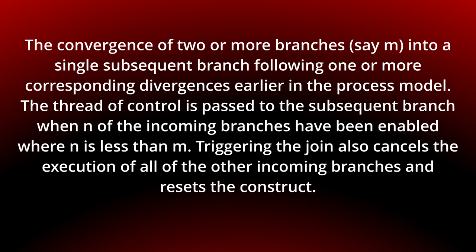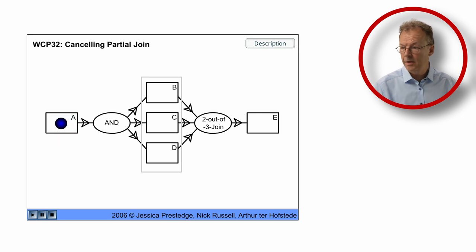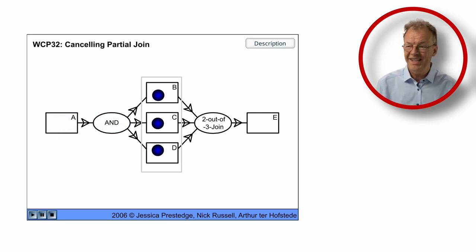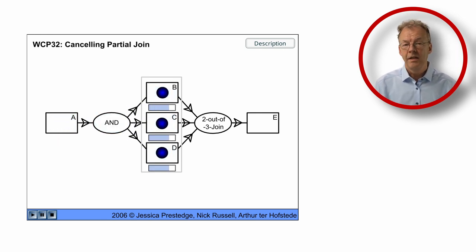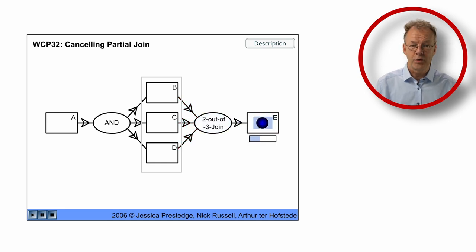You can see the behavior in the original flash animation. A is completed and we have B, C and D. They all complete at the same time and then we go to E.